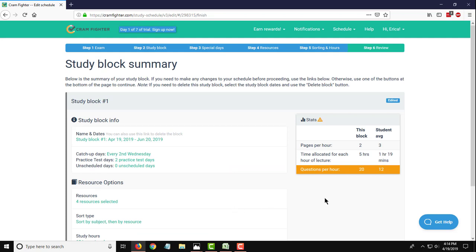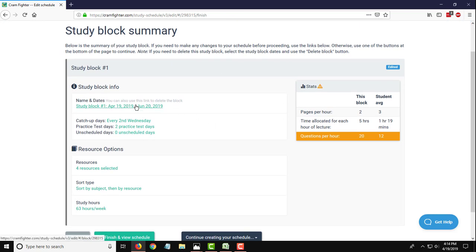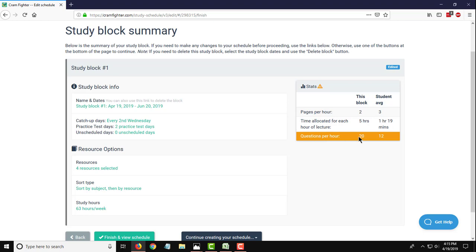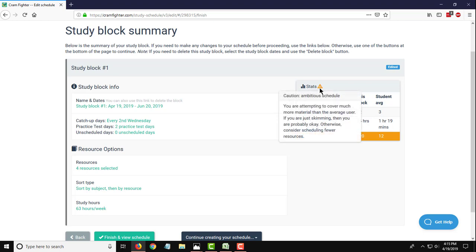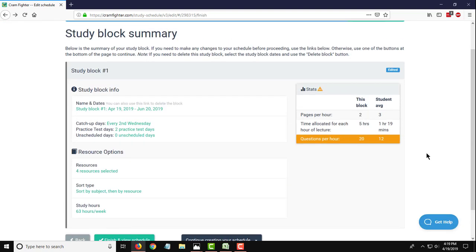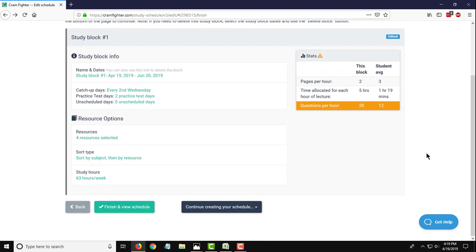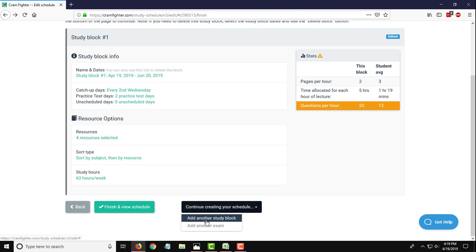Now, at this point, we've entered in all the information that's pertinent for our study block. We can see here on the summary page what we've entered. If you need to go back and edit anything, you can click on these hyperlinks. And I'll also call out that there's a stats window over here that gives you a little warning that tells you that you're a little bit aggressive on the number of questions per hour that they're scheduling in this study block. We're actually aiming for 20 based on the number of questions we want to answer per day and the amount of time we have to answer versus a student average of 12. So this is just serving as a warning sort of like guardrails for you to use if you want to go back and modify how many questions you want to answer per day. It just says we're giving you a caution that it's an ambitious schedule. So once we're done entering all the information in for the first study block, we can either finish up and just enter the information for this first study block now and then enter the second block later. Or we can go ahead and click continue creating your schedule and add another study block.